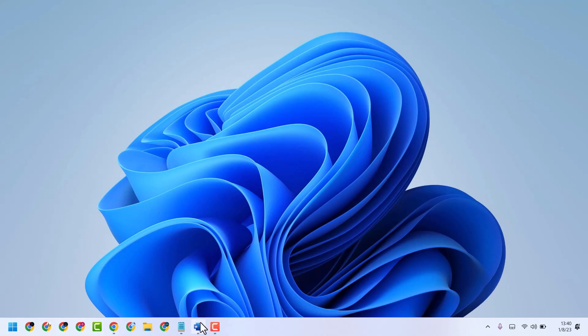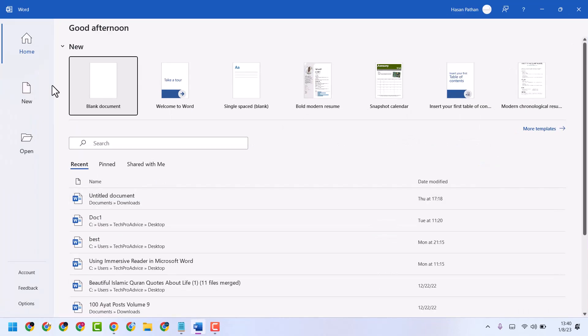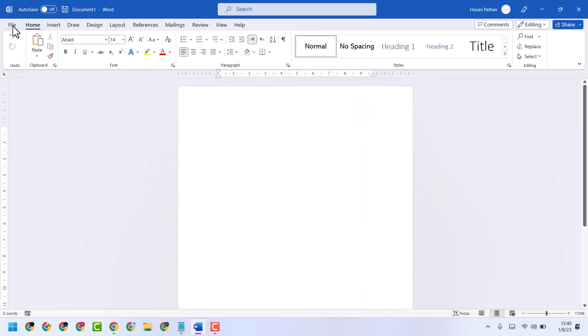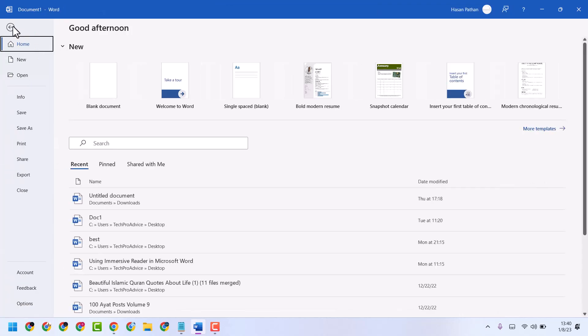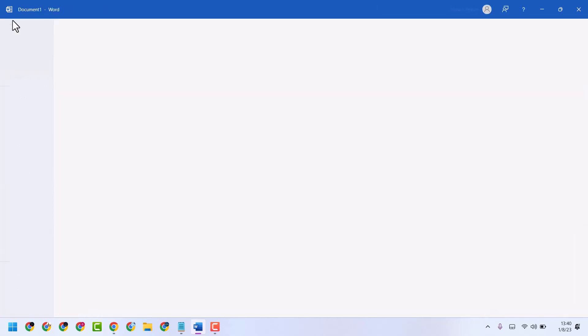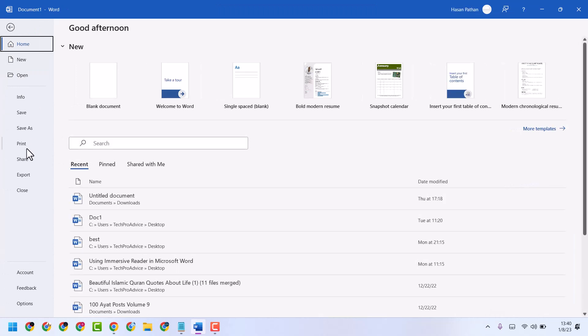Open Microsoft Word, then try to print anything, so click on File and Print.